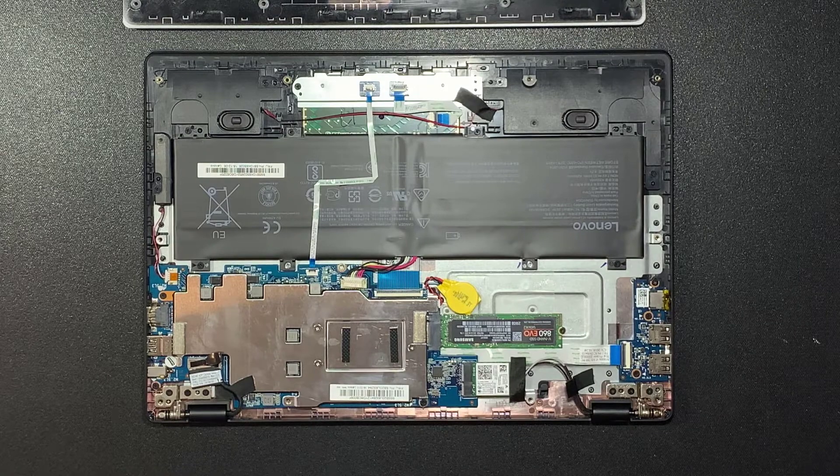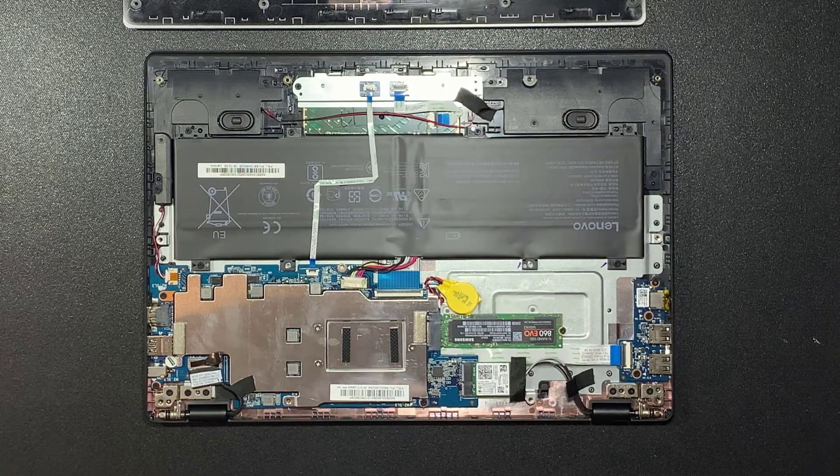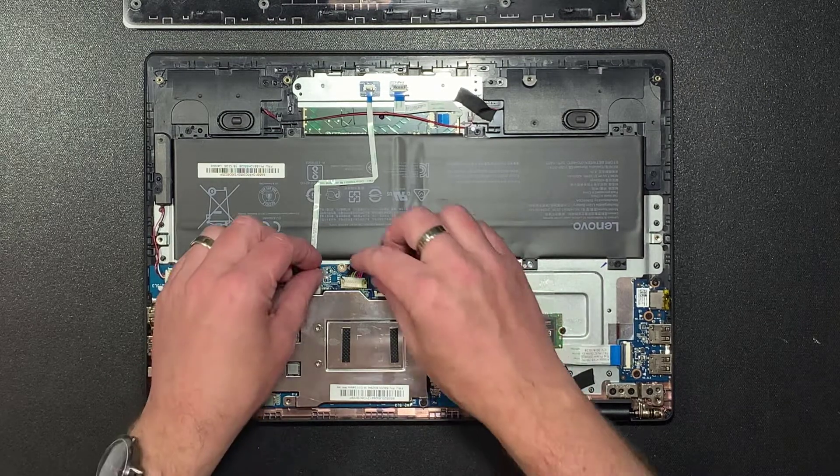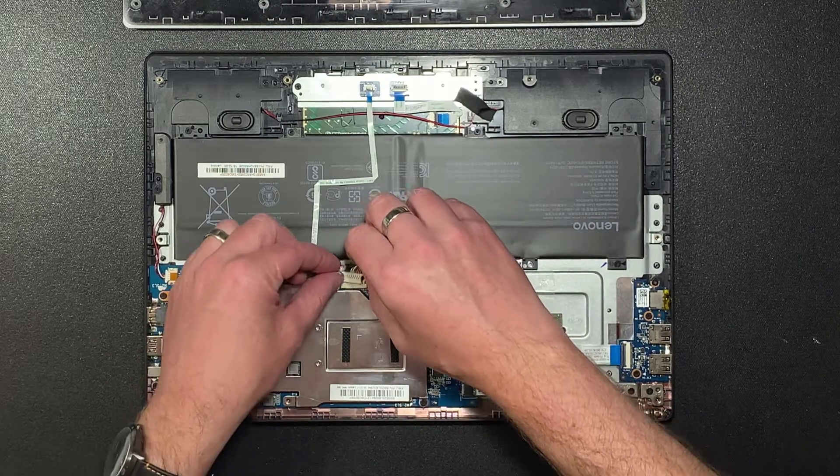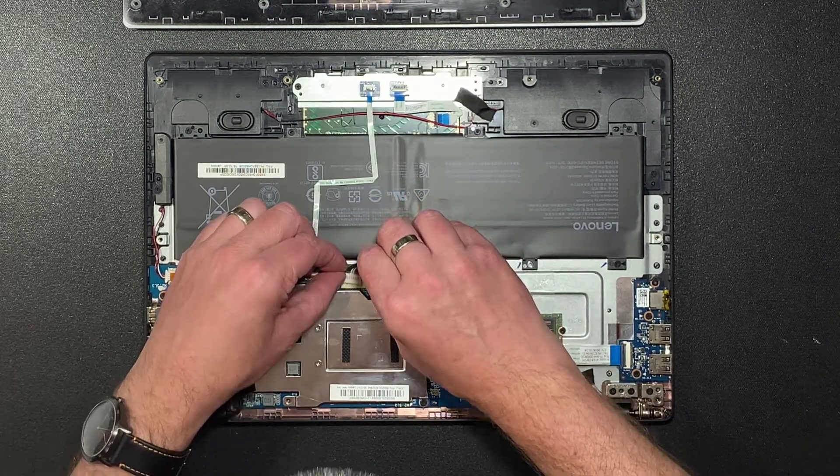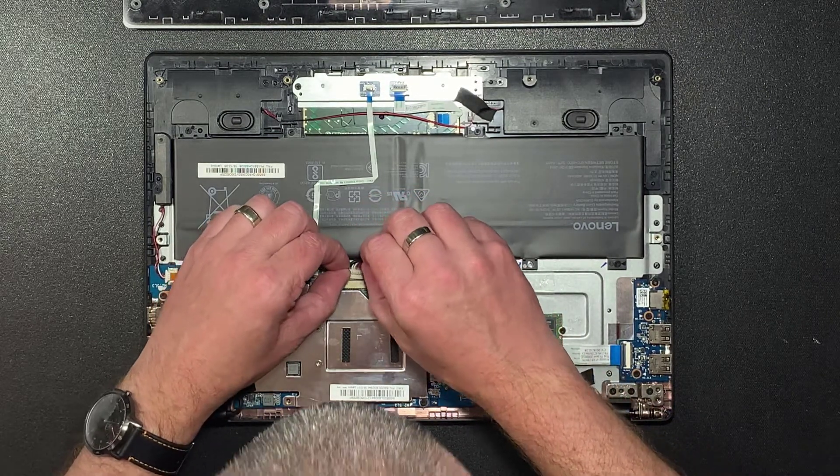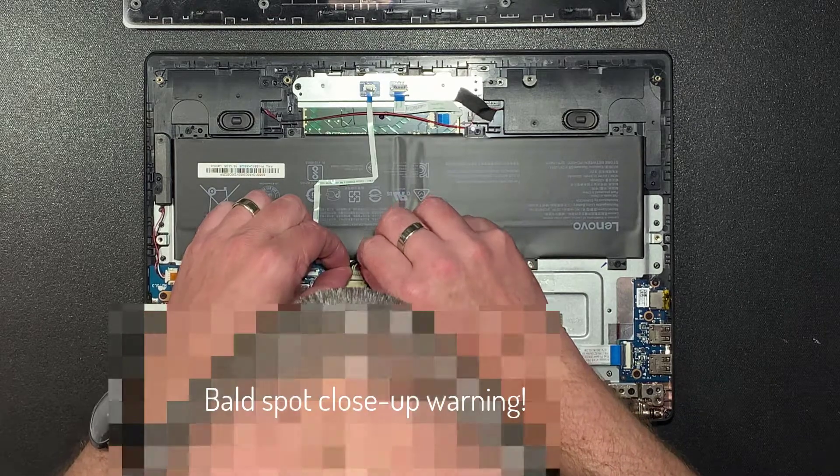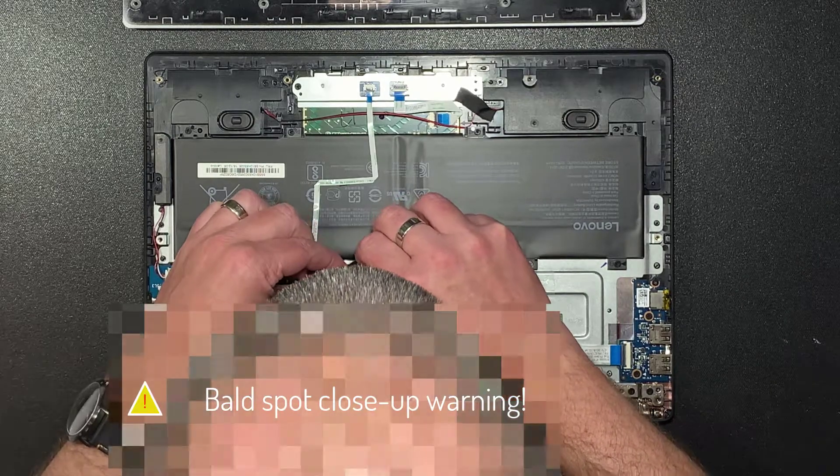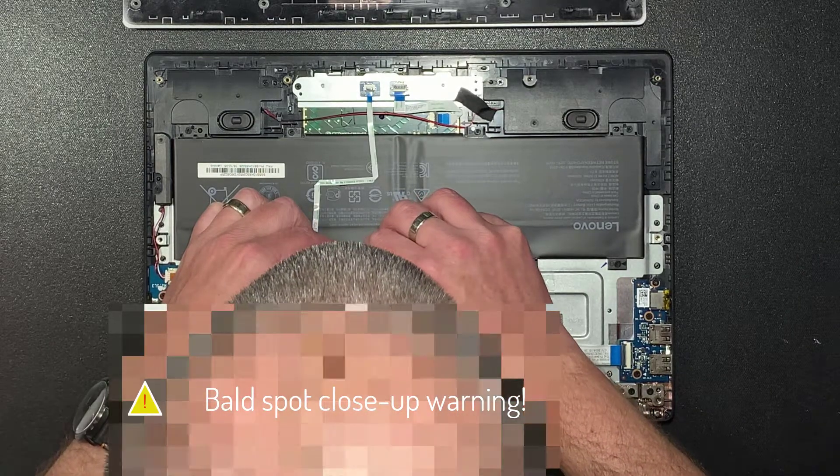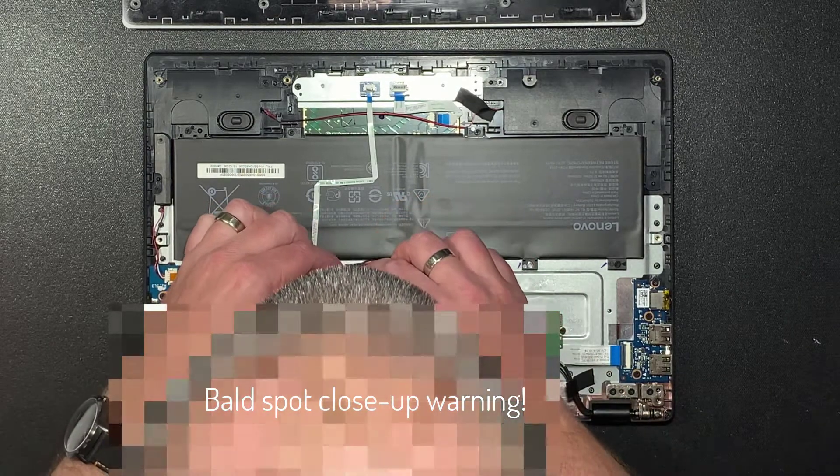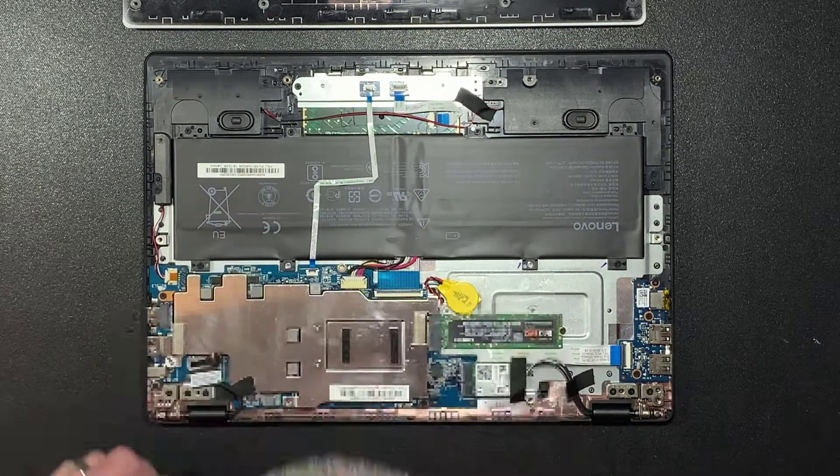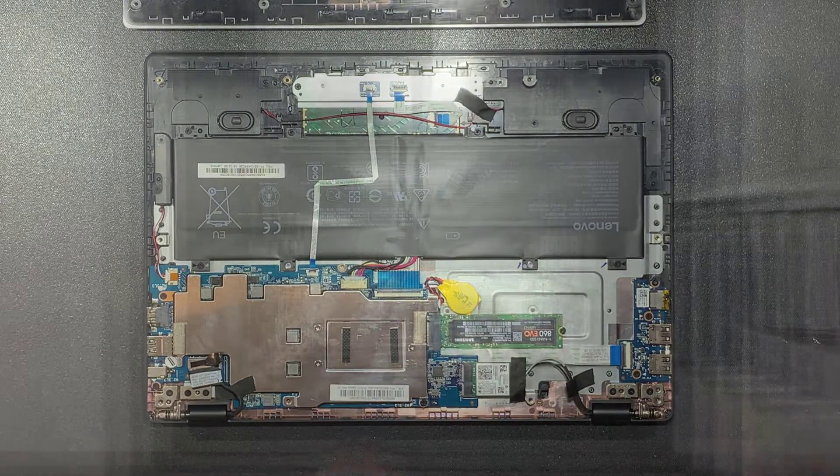Once the SSD is in place, reconnect the battery, making sure you line up the connector properly and keep it straight on its way back in. That's my big melon blocking the process but I'm sure you get the idea.